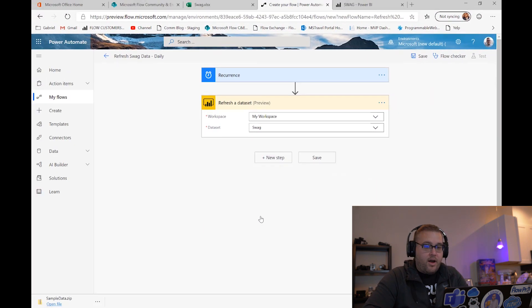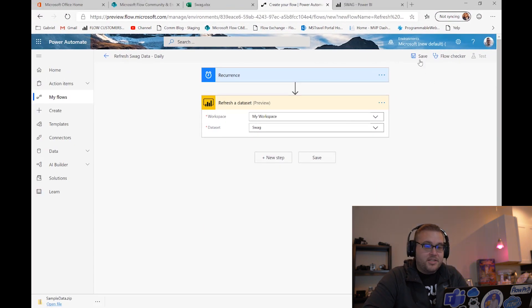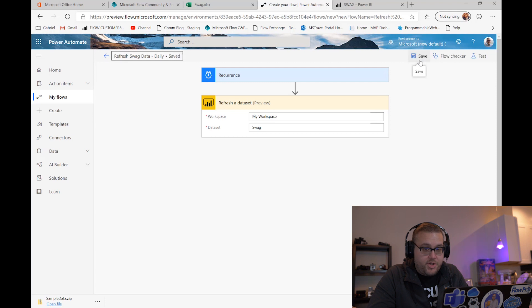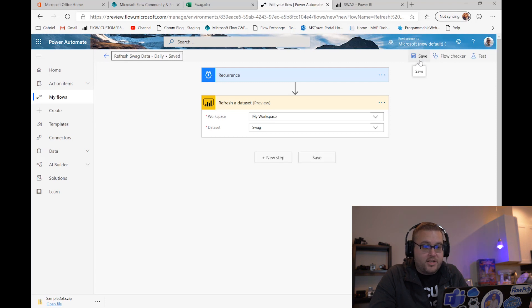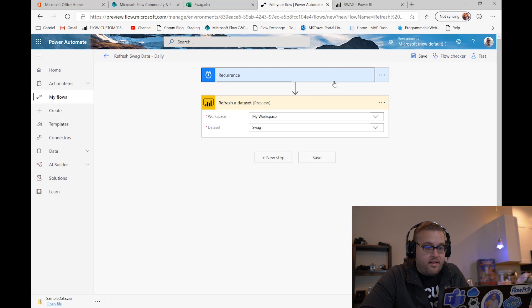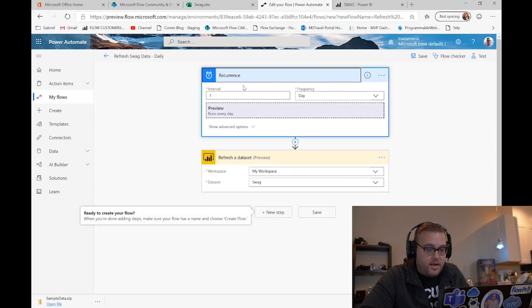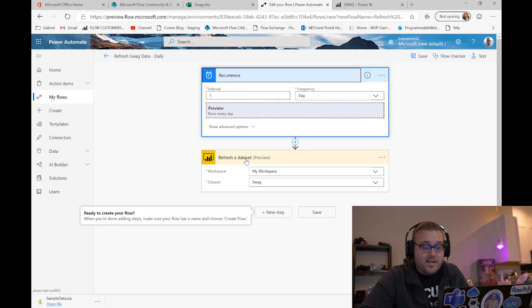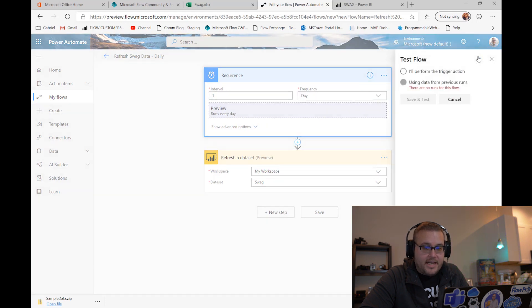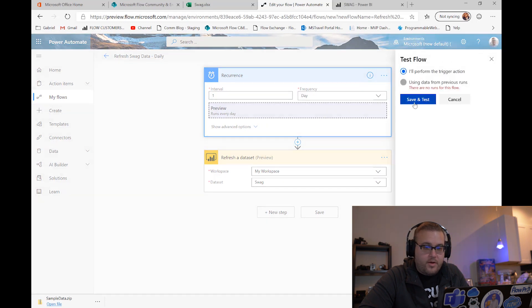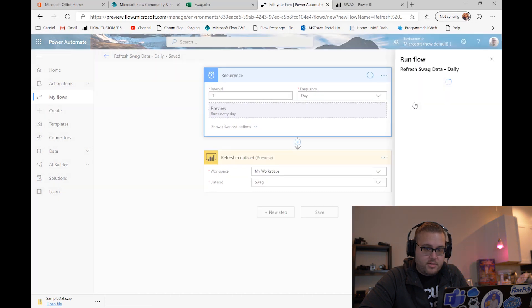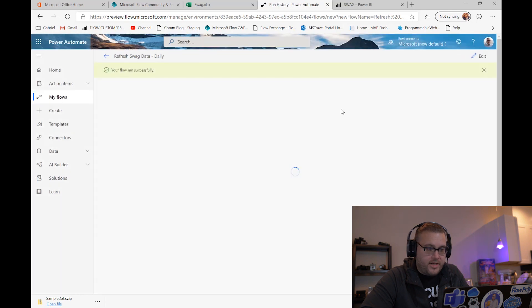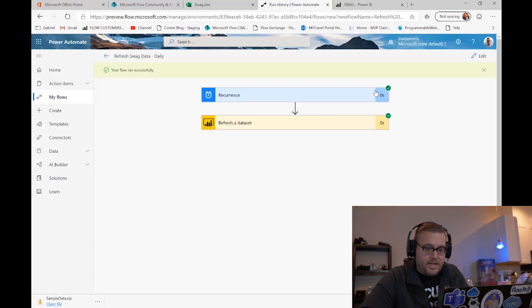So now if I just save this, just like this, this flow will literally do whatever it is that we need it to do. So every day it will kick off at 11 a.m. and it will refresh the swag dataset. So let's go ahead and test this out. We'll say I'll perform the trigger action, and we're gonna run the flow. Perfect, we should see some green checks - success, success.